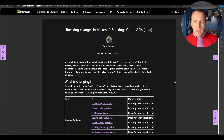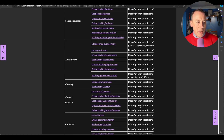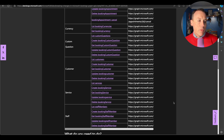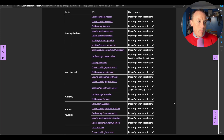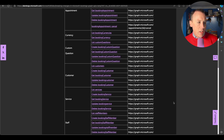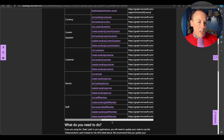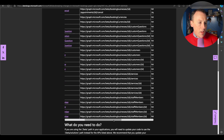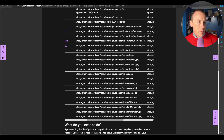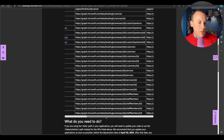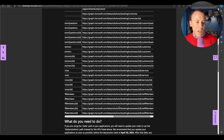Here's the blog post. All of the Bookings APIs — businesses, appointments, currencies, questions, customers, services, staff — they're all changing. They're going from /beta/booking-whatever to /beta/solutions/booking-business and then carrying on. A new /solutions endpoint has been inserted, and all of the Bookings APIs are now sitting underneath that solutions path.